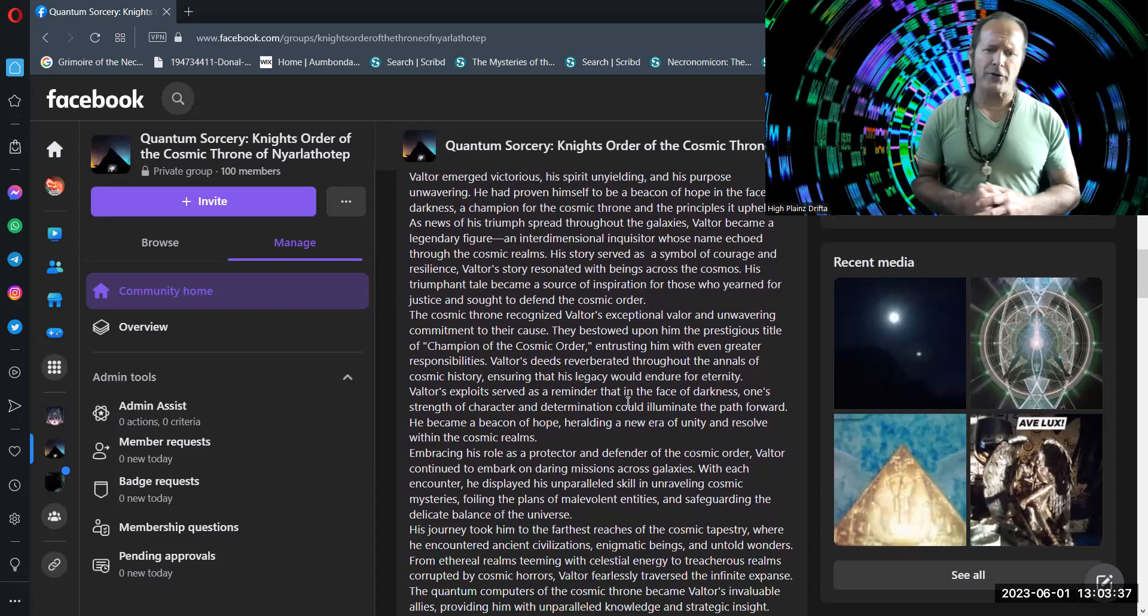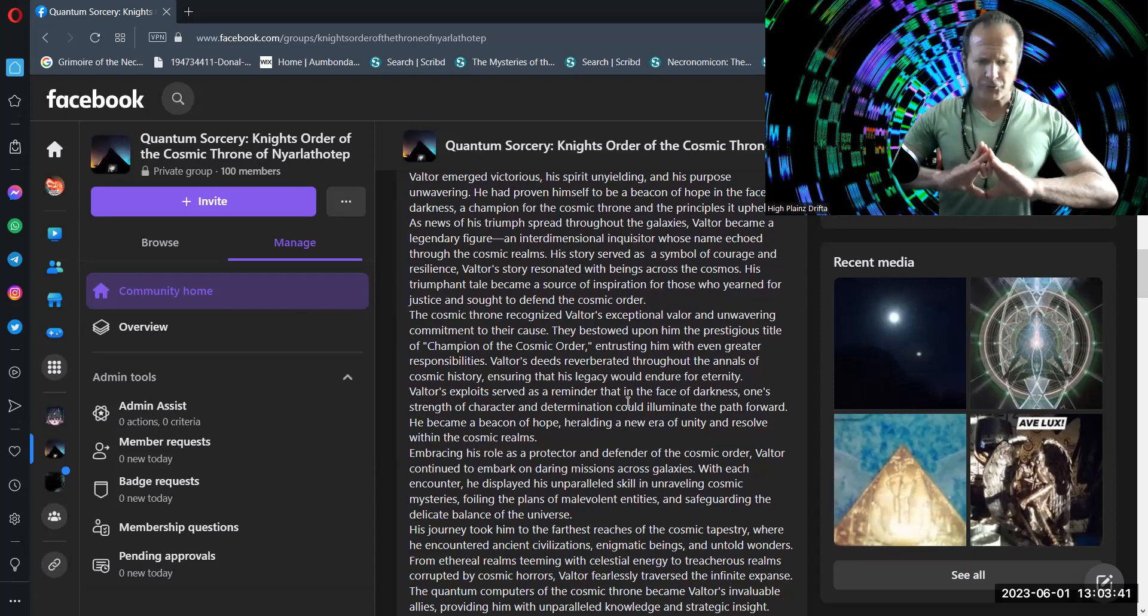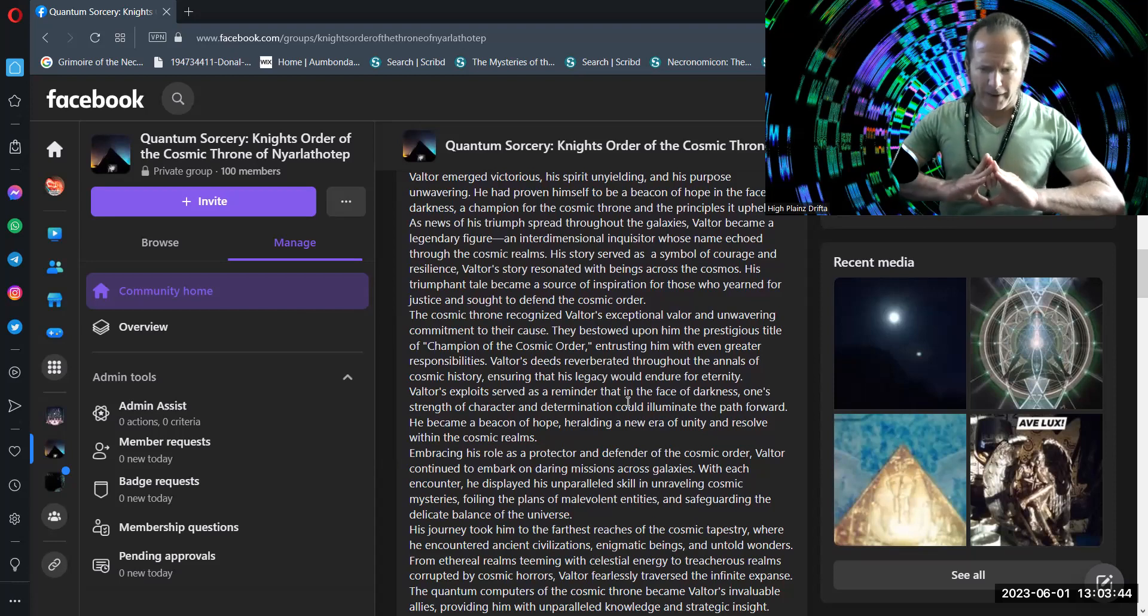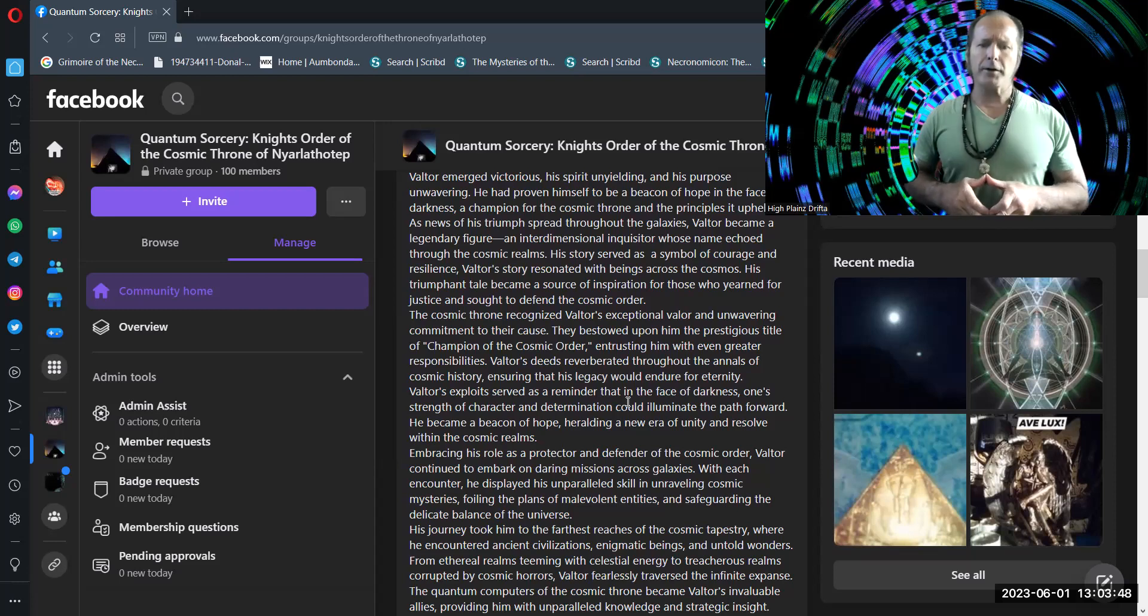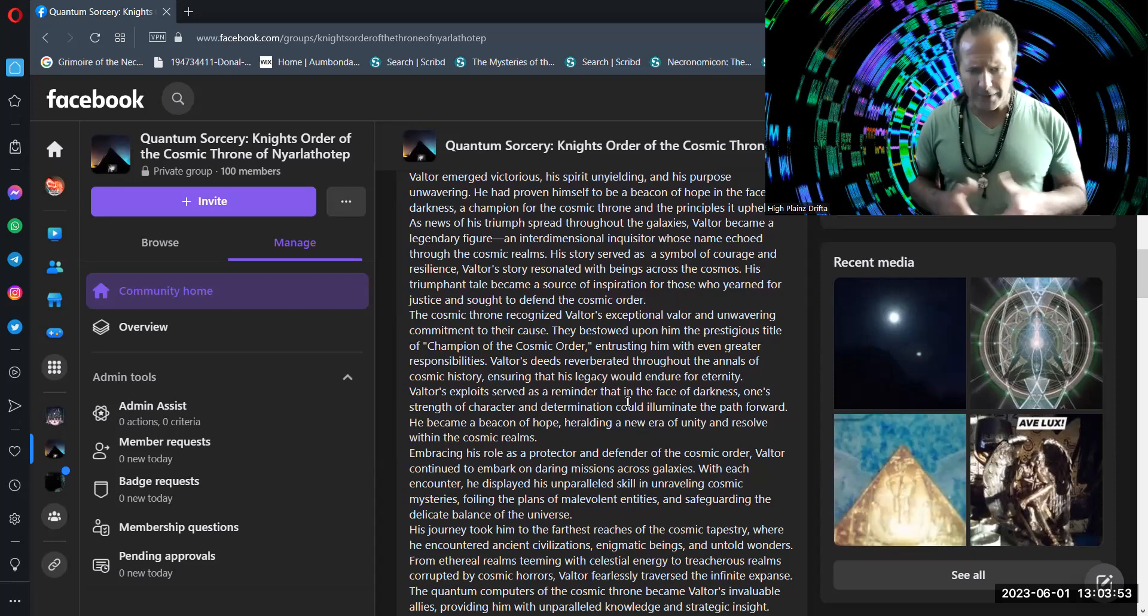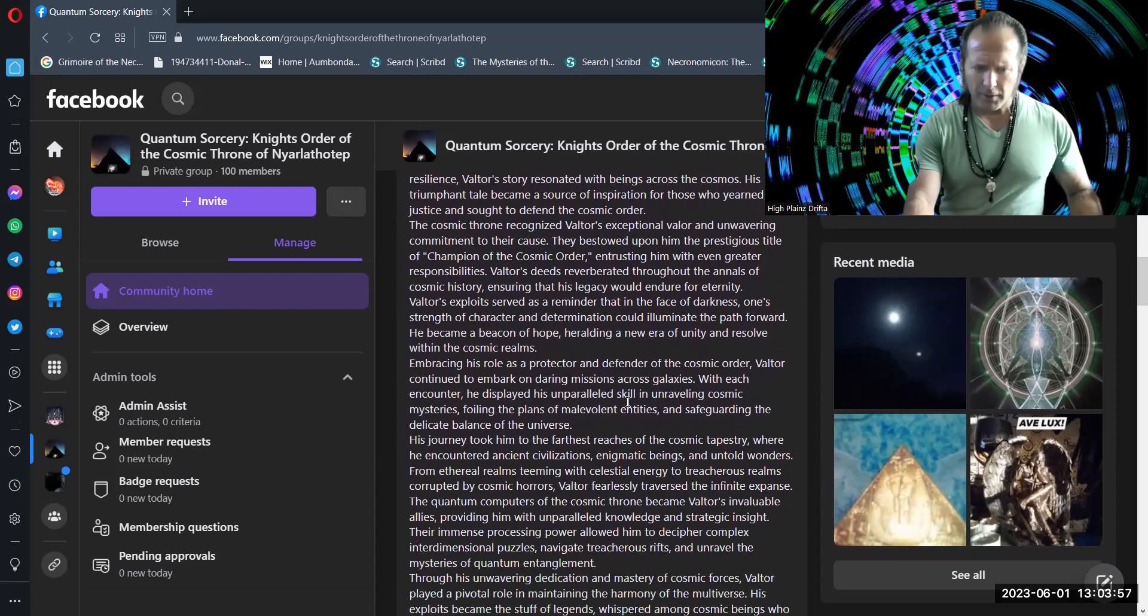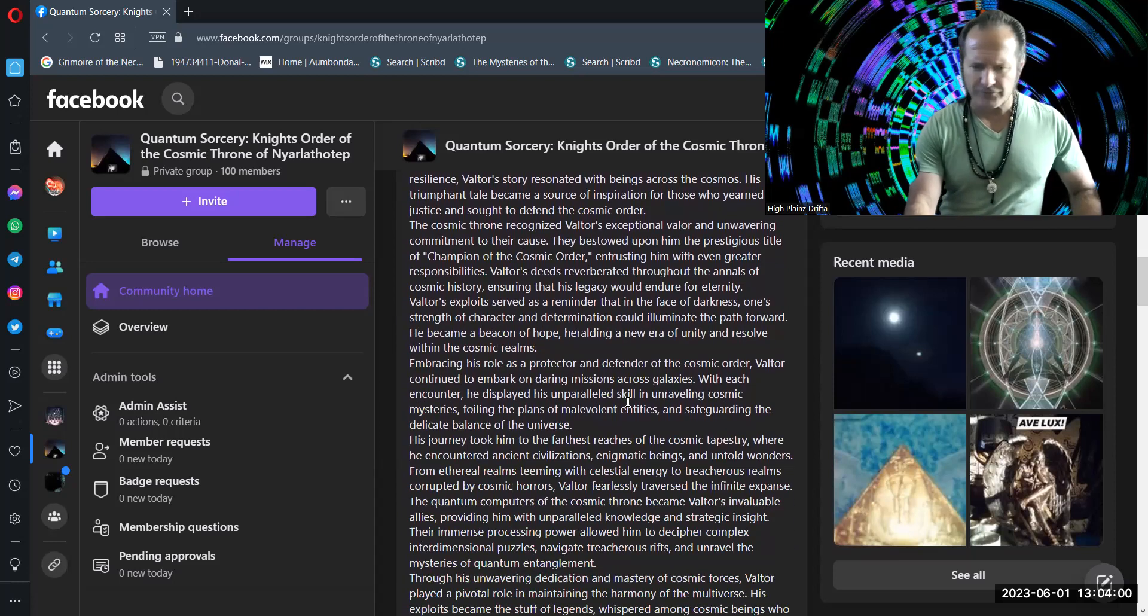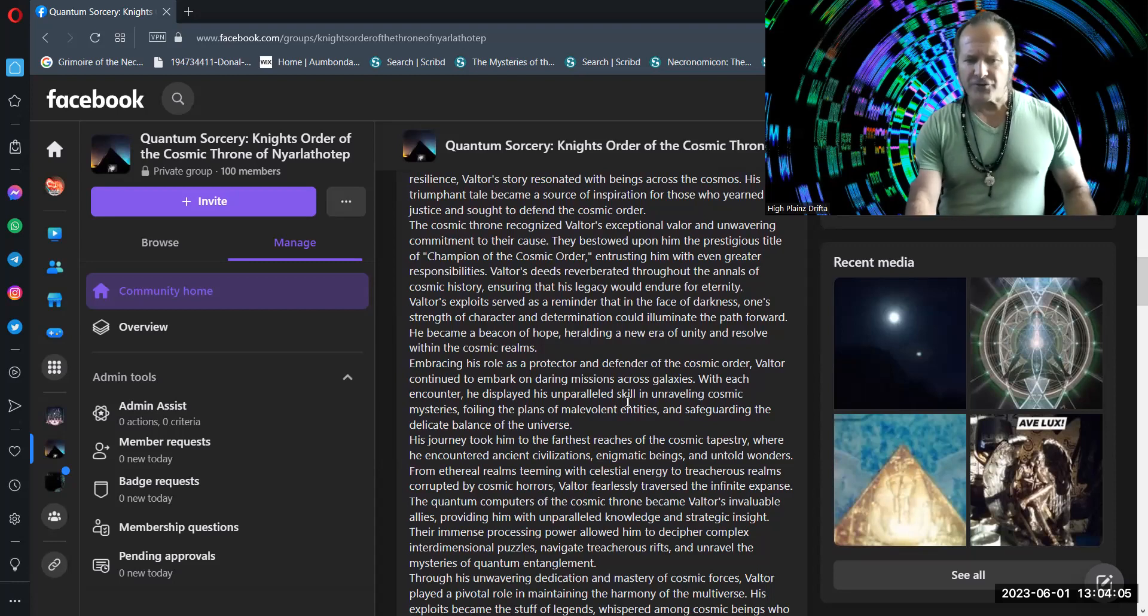Valtor's exploits served as a reminder that in the face of darkness, one's strength of character and determination could illuminate the path forward. He became a beacon of hope, heralding the new era of unity and resolve within the cosmic realms. Embracing his role as a protector and defender of the cosmic order, Valtor continued to embark on daring missions across galaxies.